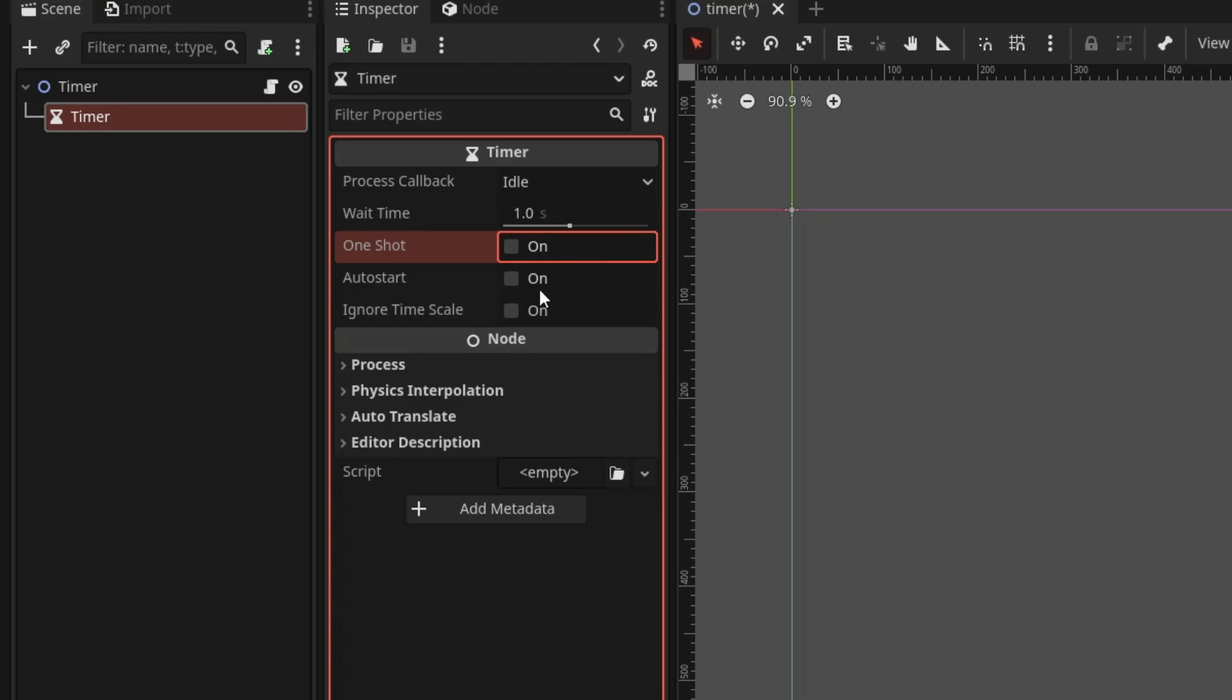Then, we have auto start property which starts the timer automatically at the scene start.